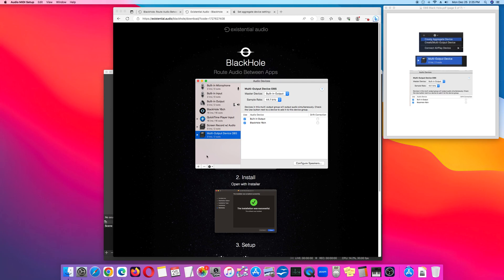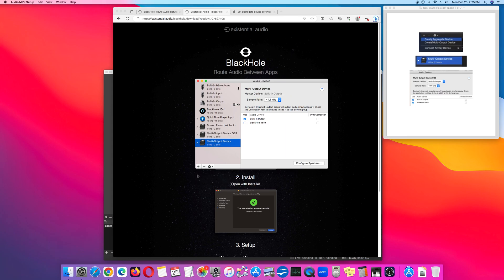Next, go to the lower left corner and click the plus sign. Then, select 'Create Multi-Output Device.' You can change the name of the Multi-Output Device.